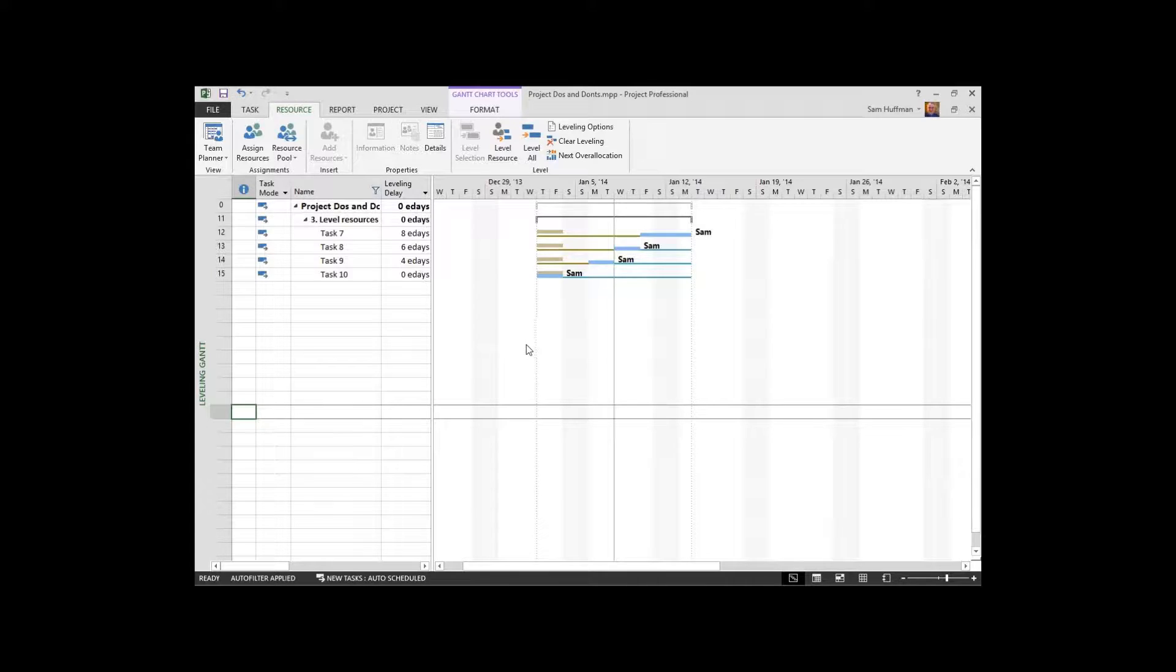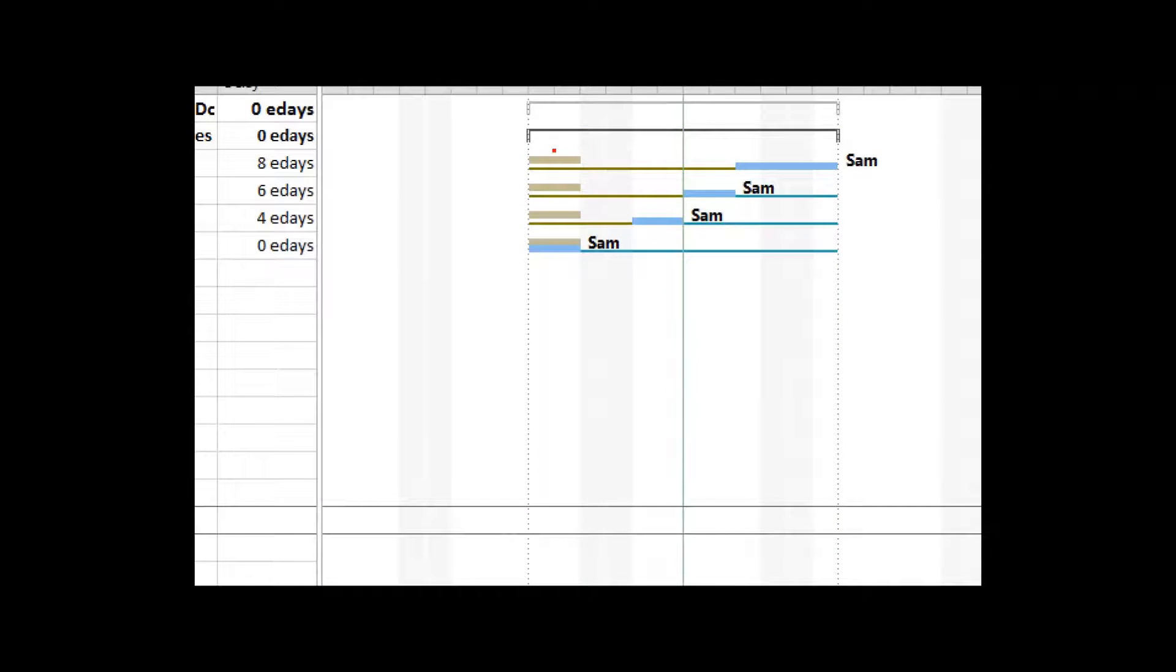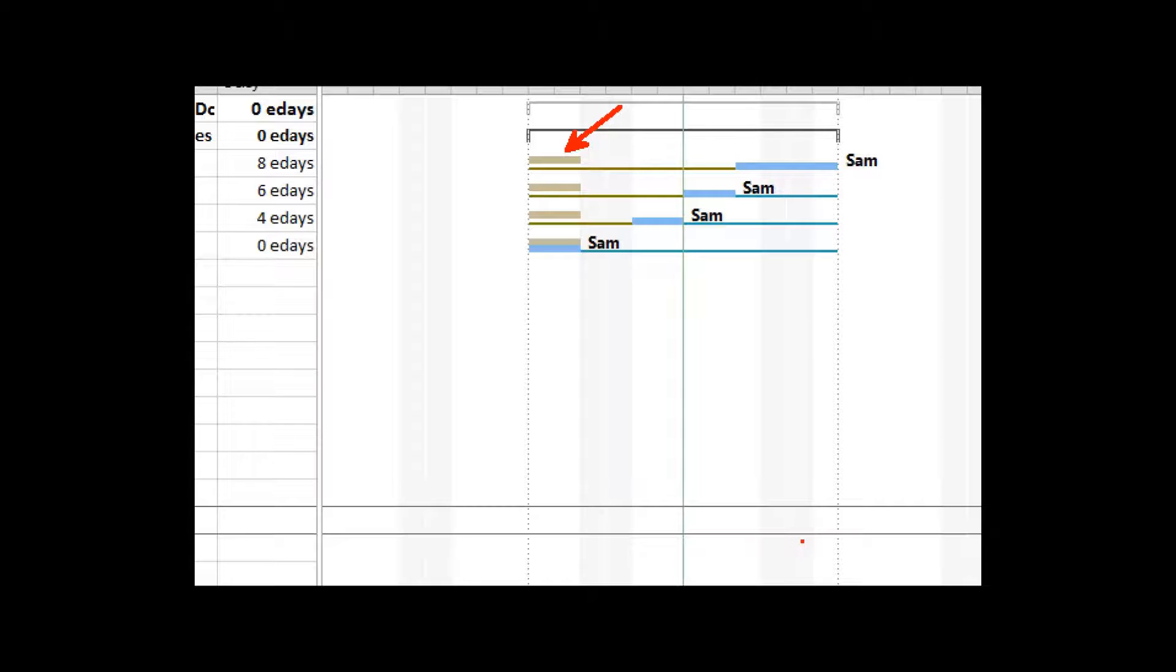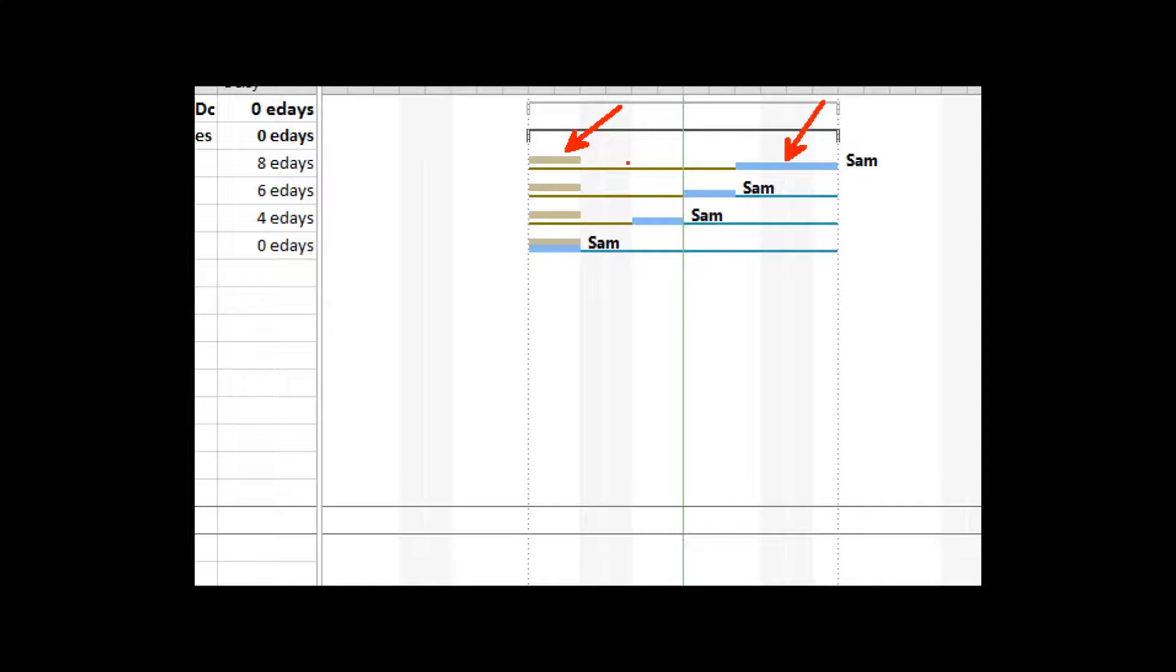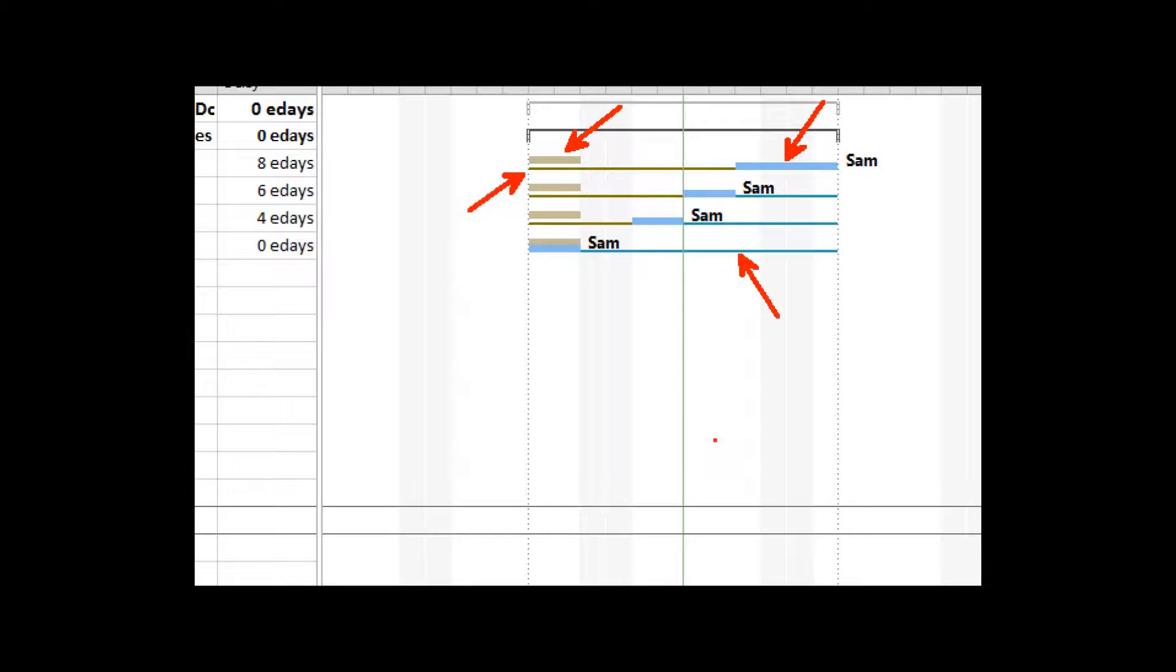So let me describe this. These kind of washed out gray bars, that is the pre-leveled position of the tasks in the timeline. The colored bars are representing the current schedule of the task in the timeline. The gold bar right here is representing the amount of leveling delay imposed in order to reduce the over-allocation or eliminate it.